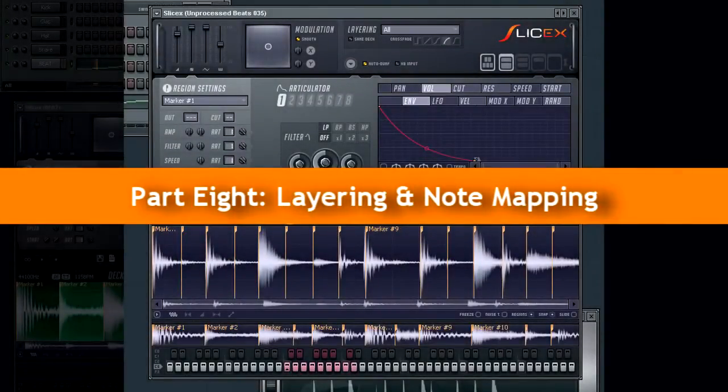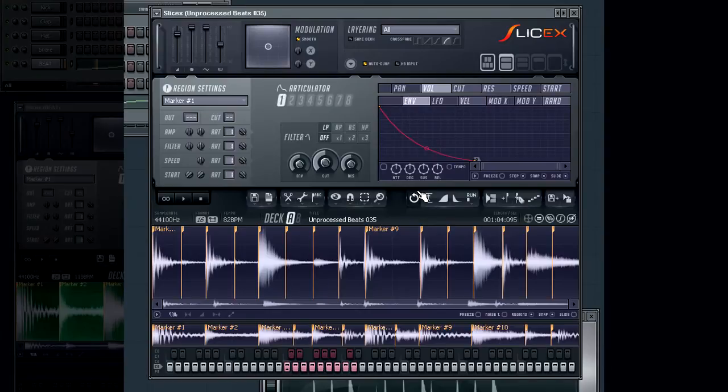In the last video we had a look at layering the loops from deck A and deck B. In this video we'll further our look on layers.